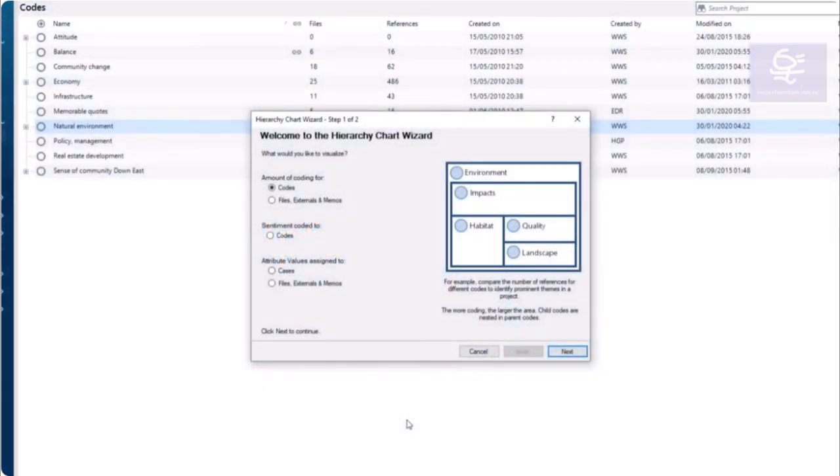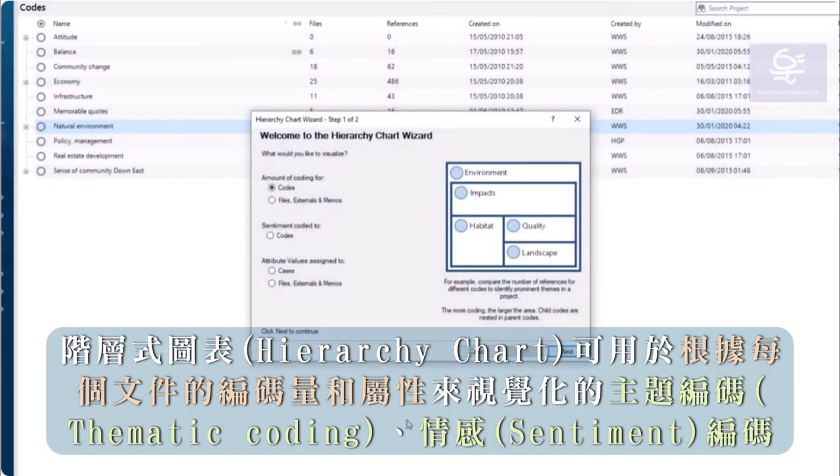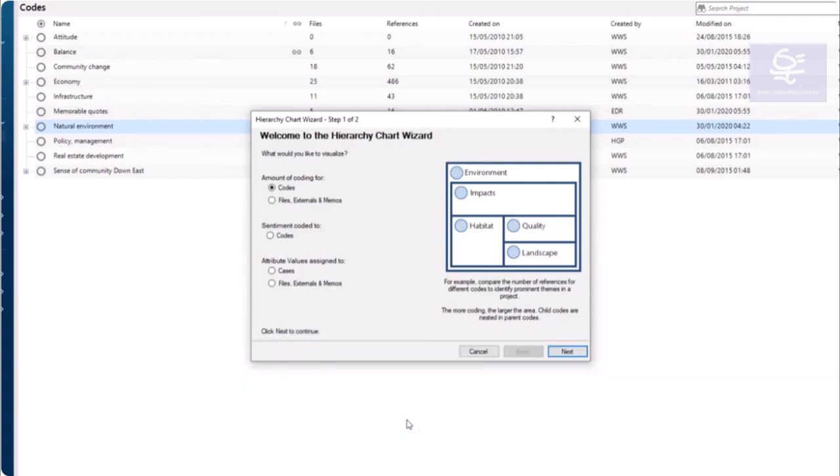Hierarchy charts can be used to visualize thematic coding, sentiment, amount of coding by file, and attribute values.